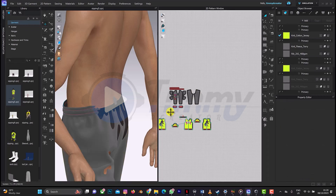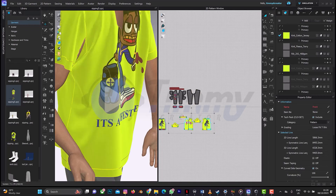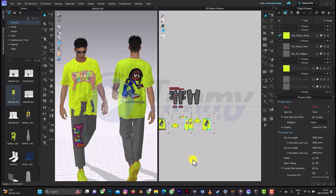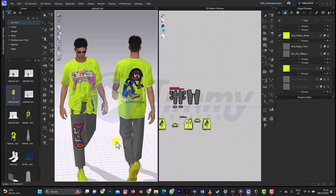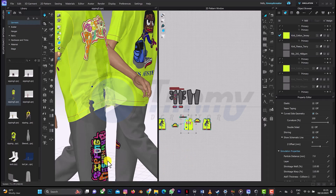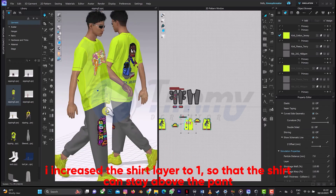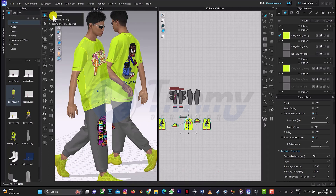I think this is fine here, so let's simulate it and see the results. Press spacebar and let's see. Finally we are good. If you want to make any fast adjustments, you can just change this to the fast GPU setting.